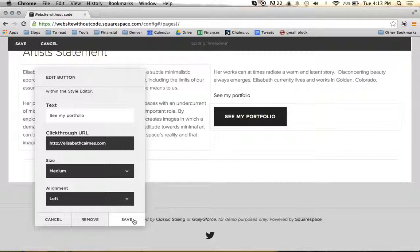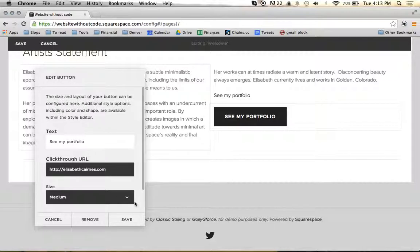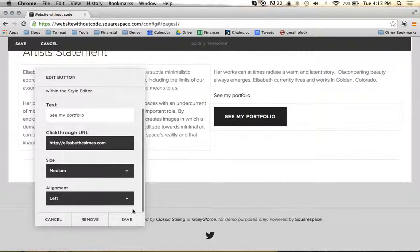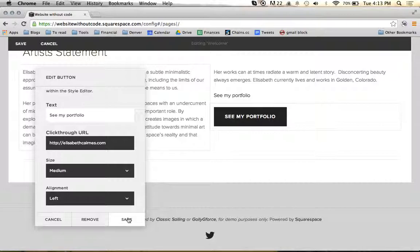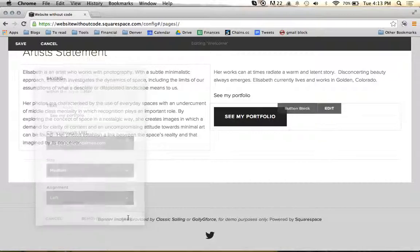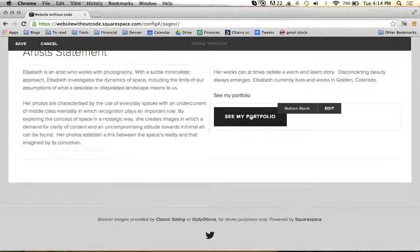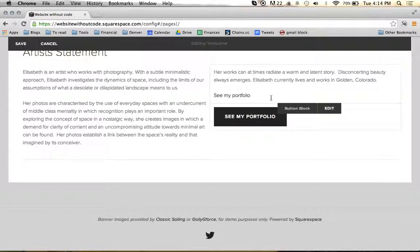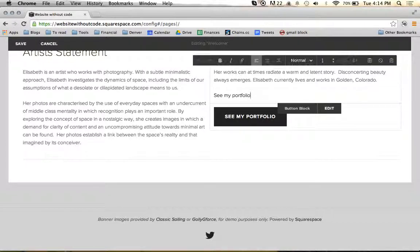Whenever we get to the style editor, we can actually start to edit and manipulate the kind of style of the button, the shape of it, the color, and all of that. So it doesn't look that exciting right now, but we just created a button and we're going to come back to this in the future.